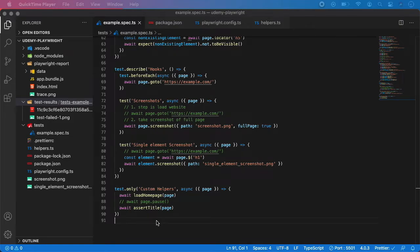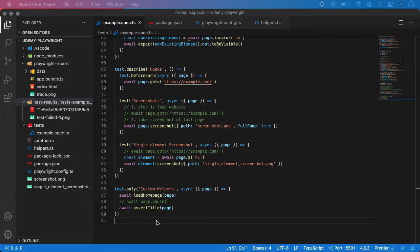There is one more important topic we should talk about, and that is how to run tests in parallel execution. This can speed your test suite a lot if done correctly. Let me show you an example with Playwright - it's very easy to do.